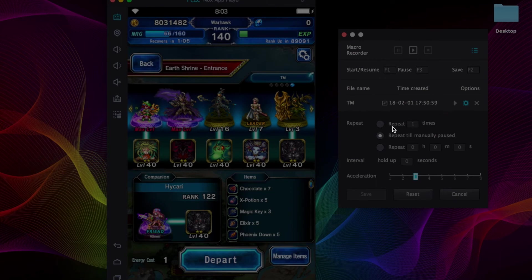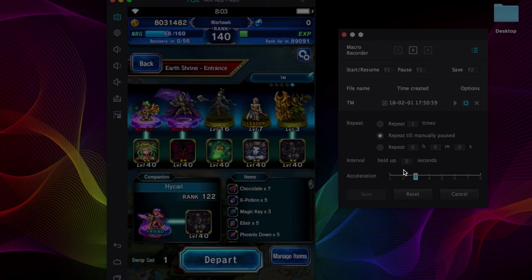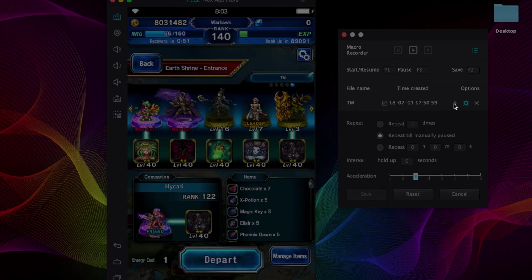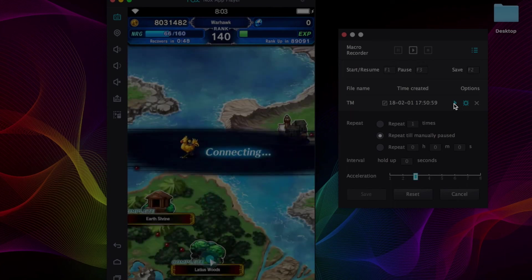But you want to change some settings, repeat till manually paused. It's normally on just repeat accidental times, but if you want to keep going forever and ever, and you want to accelerate it a little bit so it's fast, it's not super slow. And then basically all you do is just press play and it starts going.